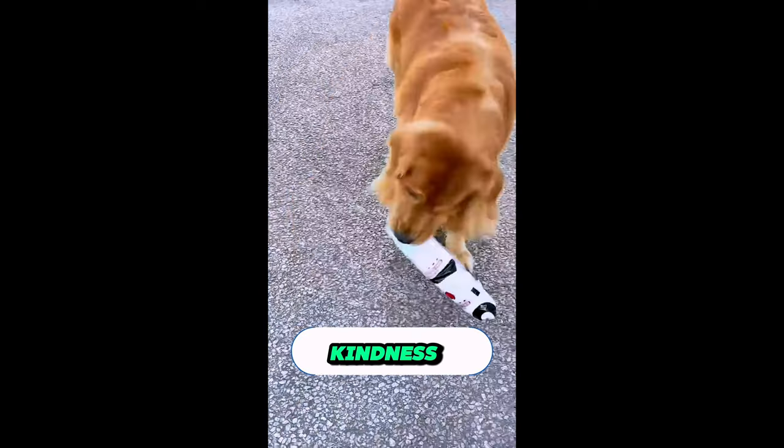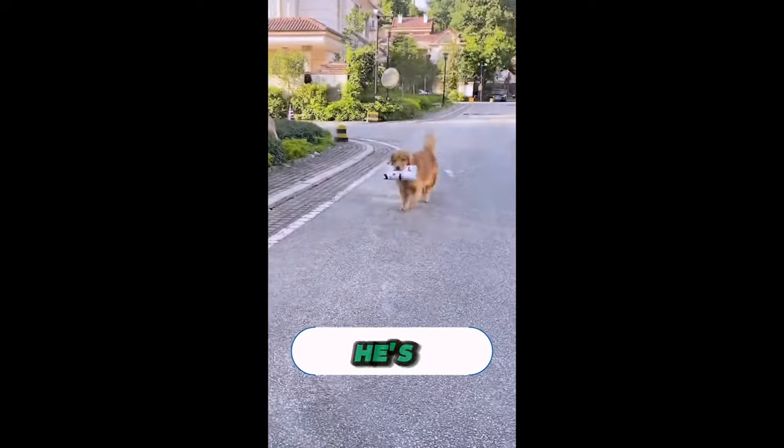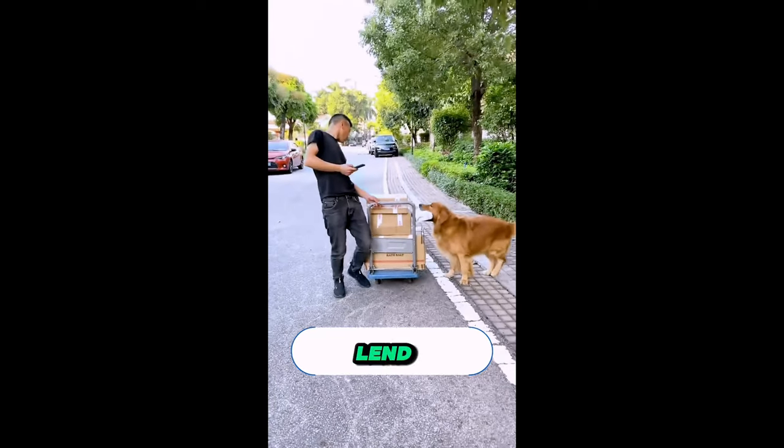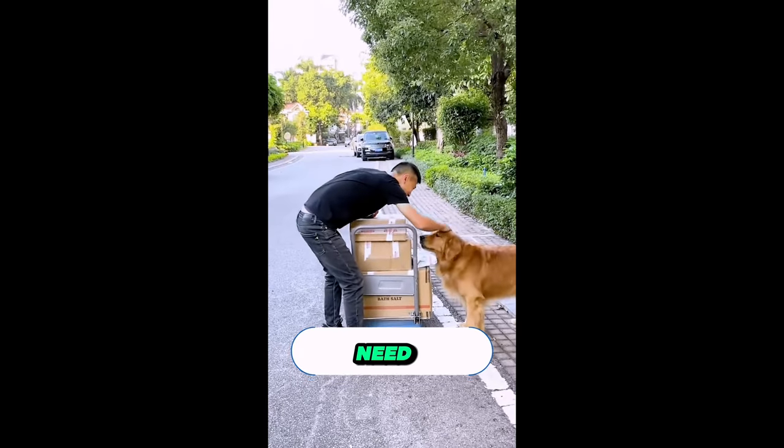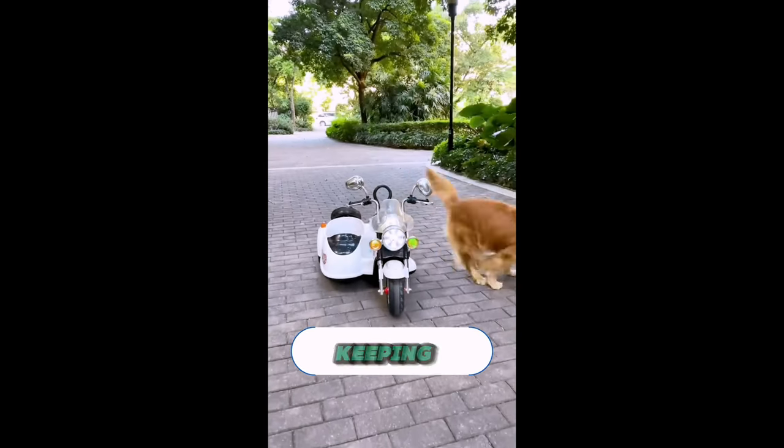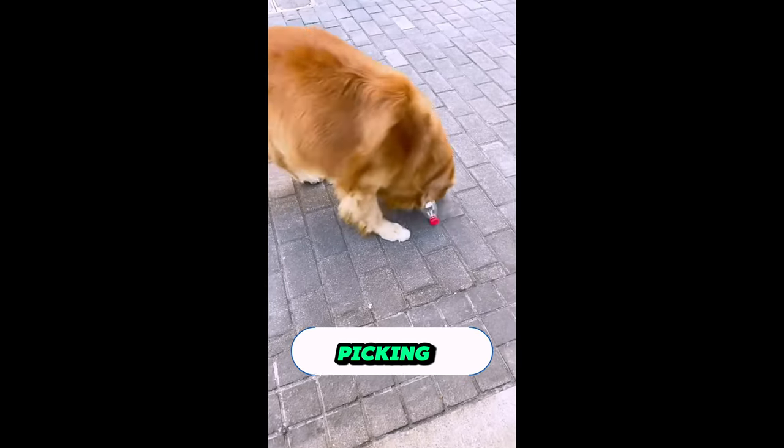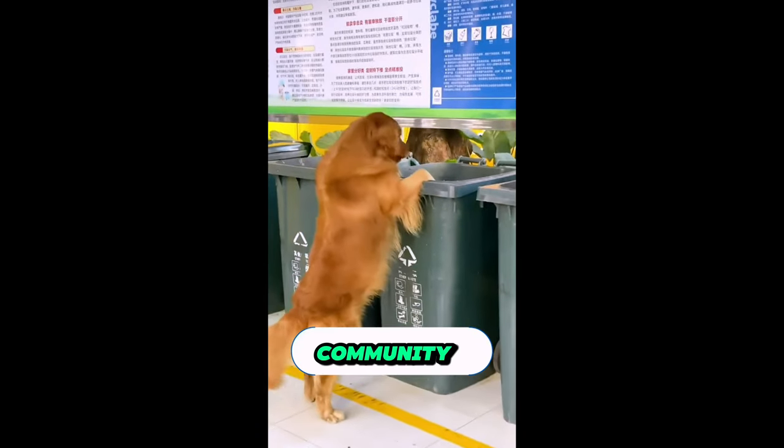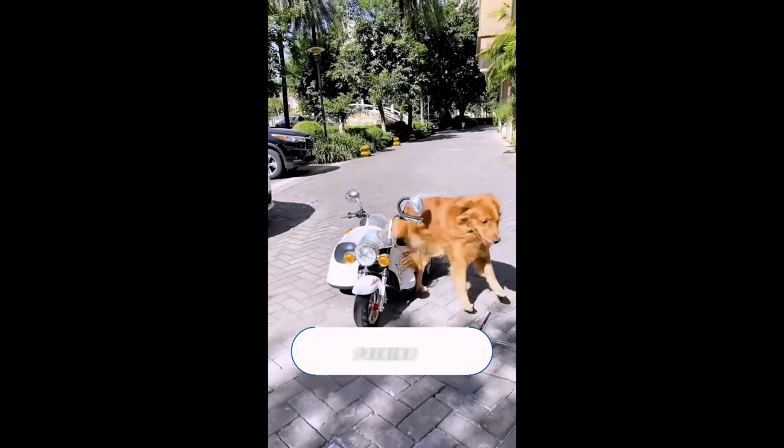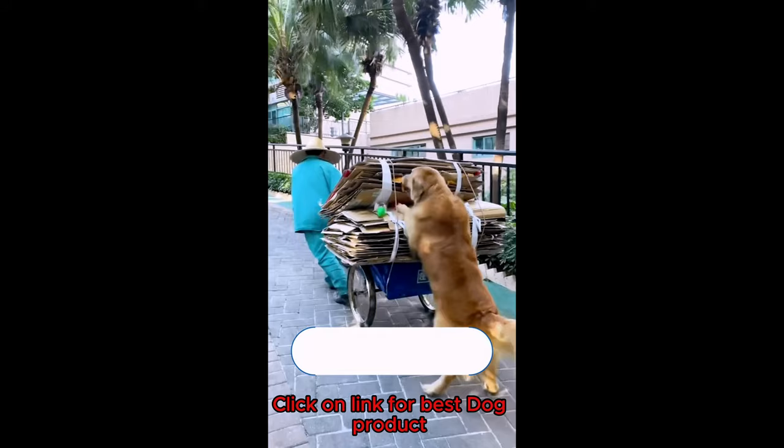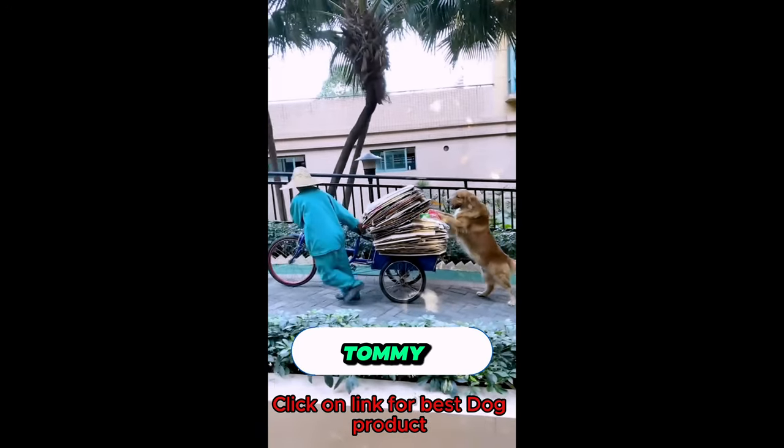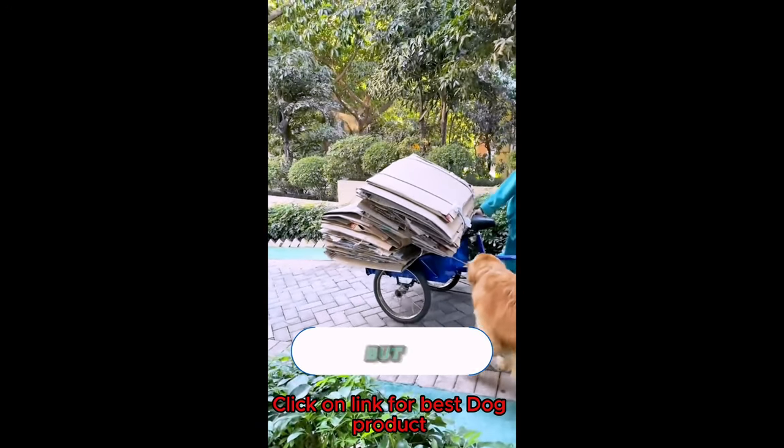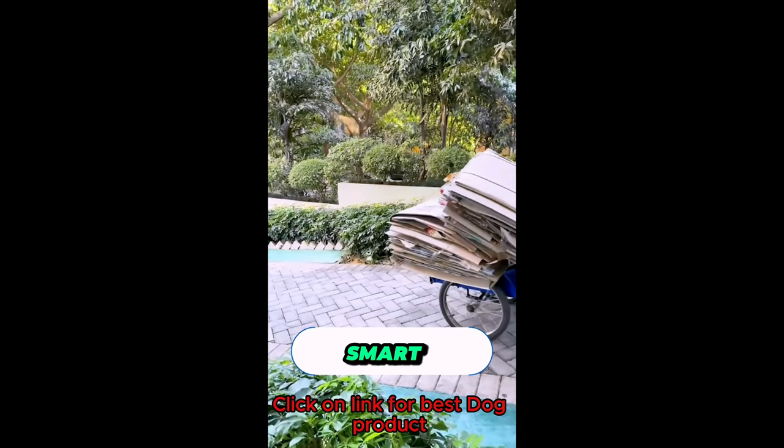But Tommy's kindness doesn't stop there. He's the epitome of goodness, always ready to lend a paw when someone's in need. From helping his brother with dropped deliveries, to keeping the streets clean by picking up litter, Tommy is a true gem in the community. When Grandpa struggles with the uphill battle of pushing his cart, who's there to lend a helping paw? Guessed it, Tommy. This four-legged wonder not only pushes carts, but also hearts with his smart and sensible actions.